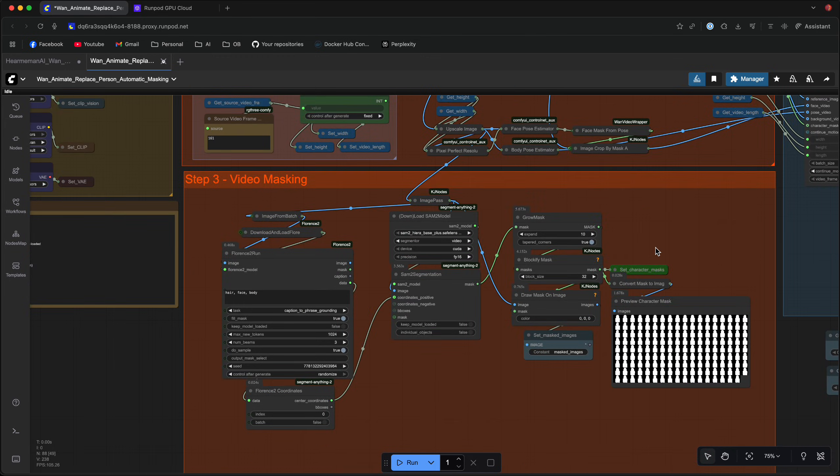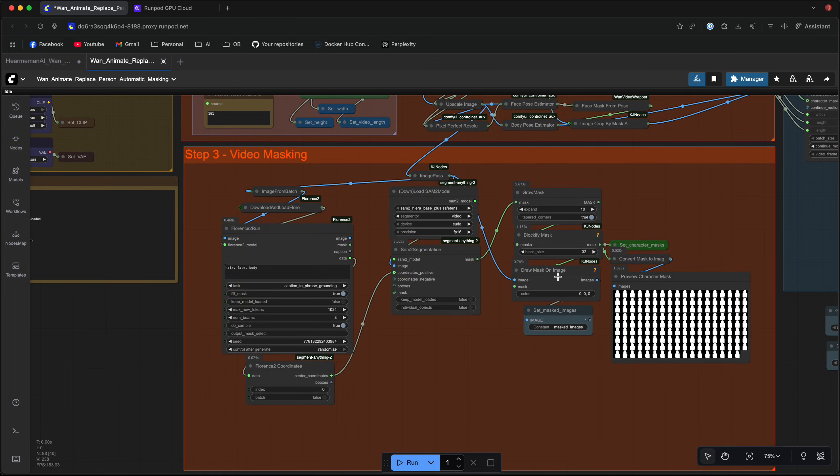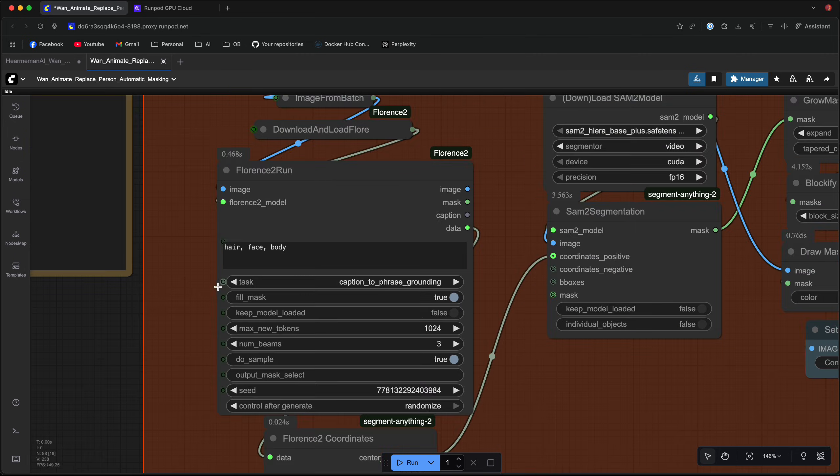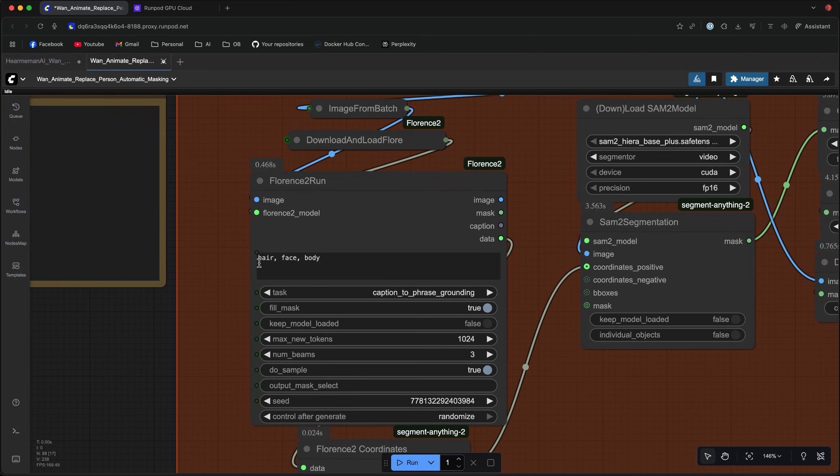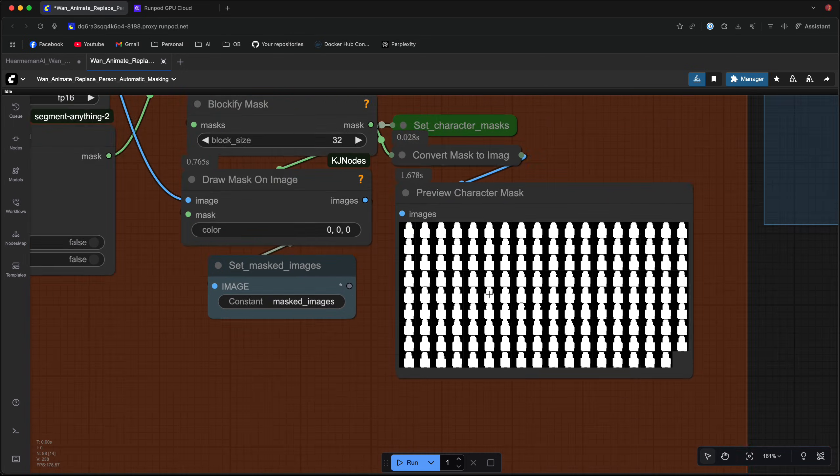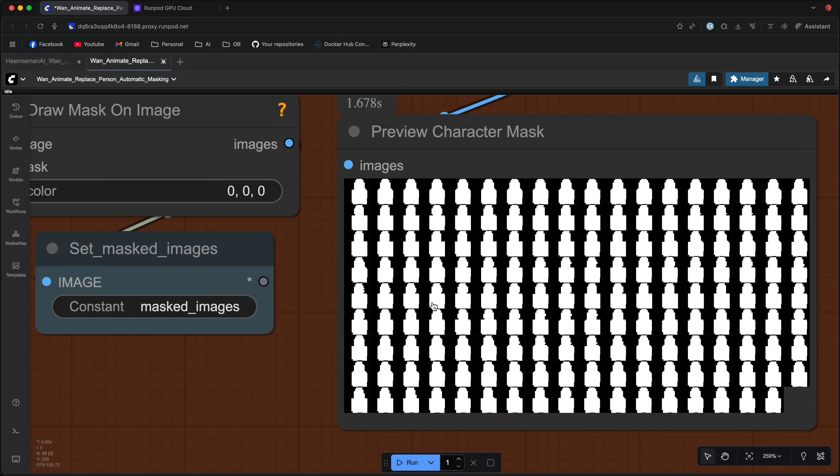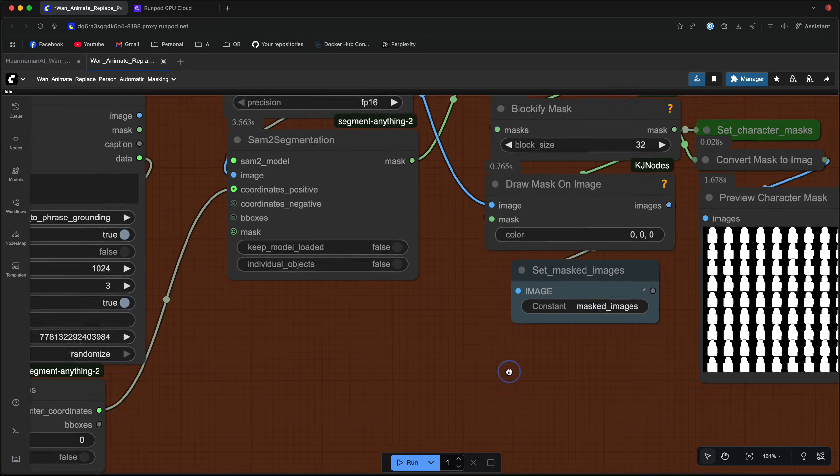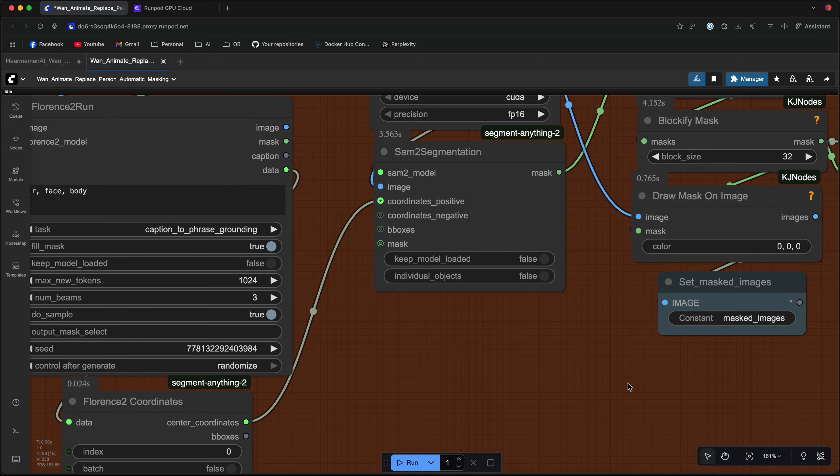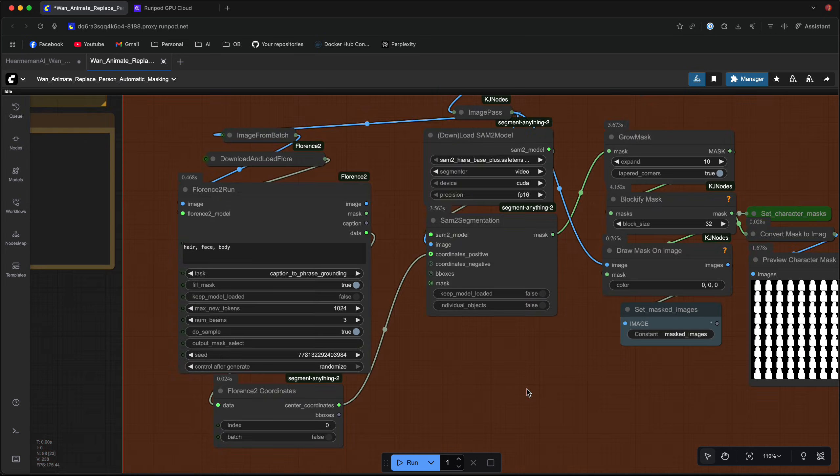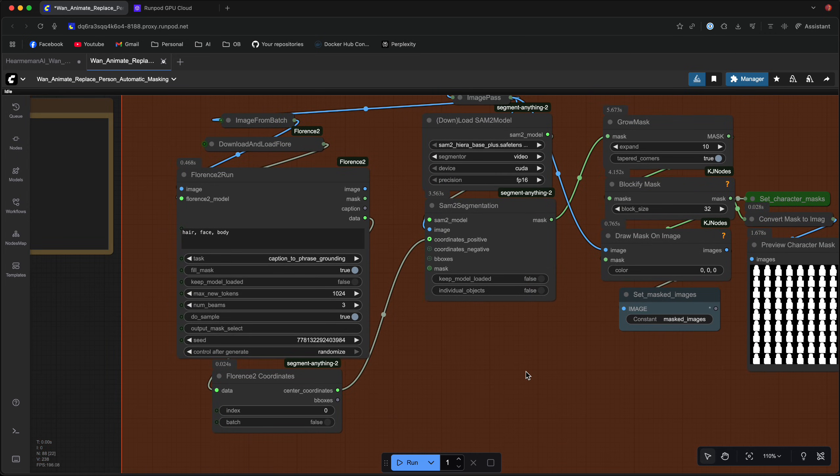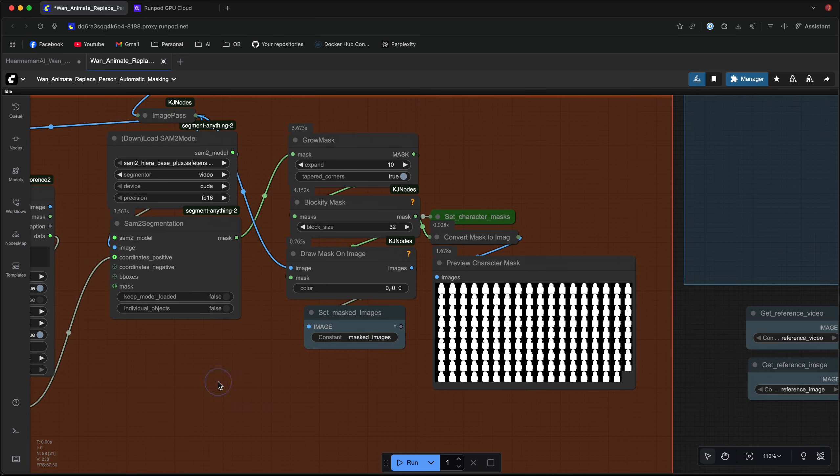Next up we got the video masking. Now the default workflow from ComfyUI comes with the points editor node. It is not in this workflow. I changed it up so the masking happens automatically. So I'm going to mask the hair, the face, and the body. And then you can see the masks right here. I think it's easier. There's really no reason to do this manually each time you want to generate a new video. So the masking here happens automatically.